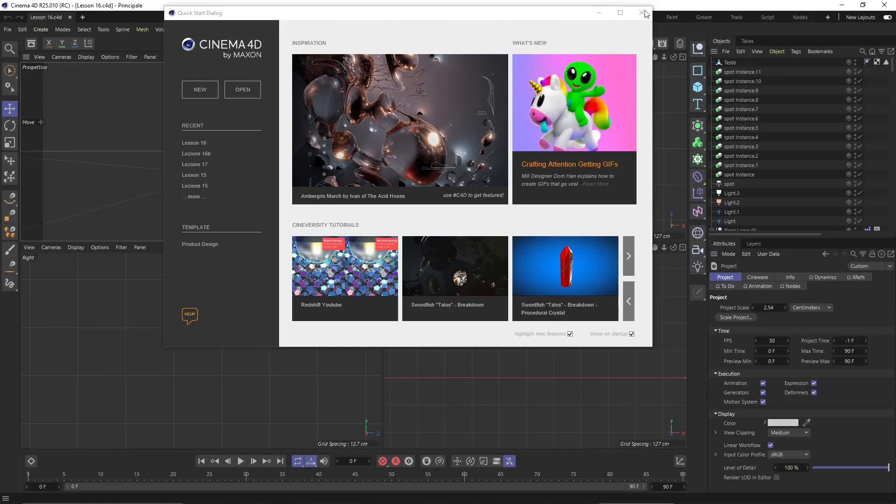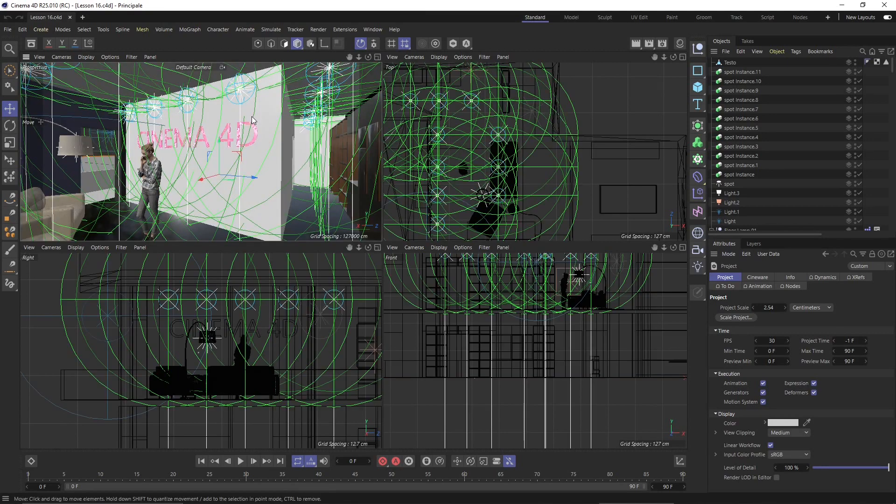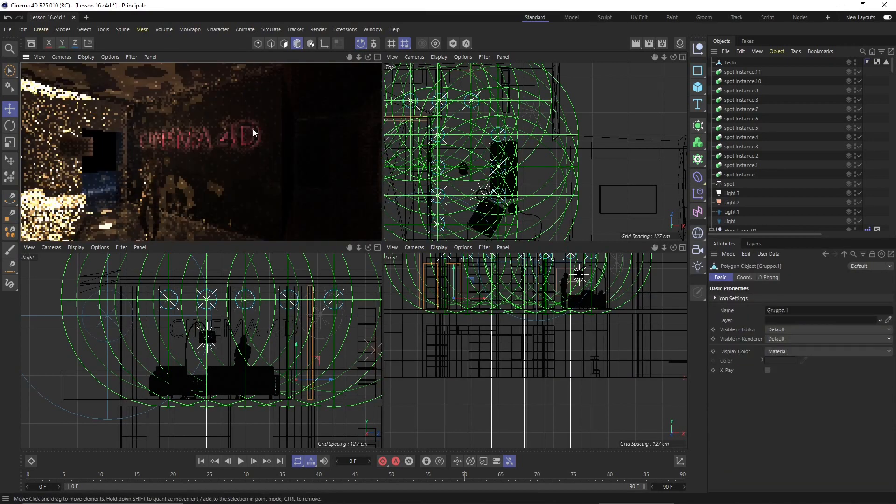In this video we're going to talk about materials in Cinema 4D. We're going to start to place the first materials. Now I will run a render here.